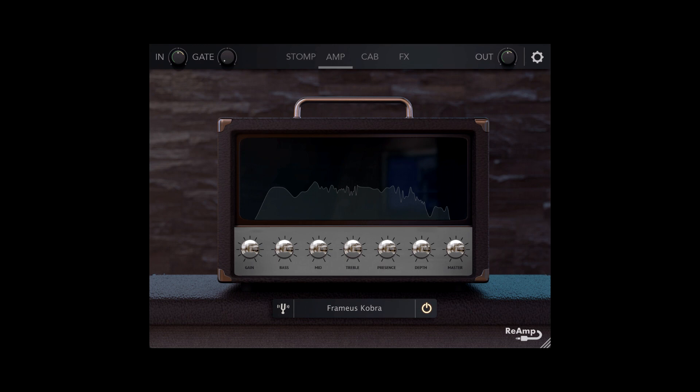So they rebranded Grind Machine 3 to Reamp, and it featured over 100 amps, loads of effects, loads of IRs, a flex cab section. They really, really stepped it up, and I was really surprised by how great it was.